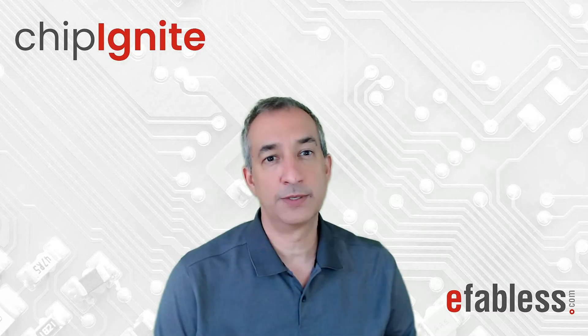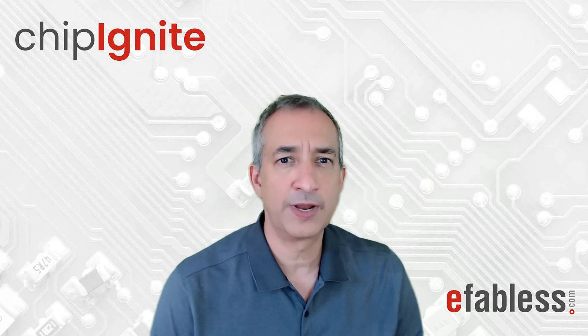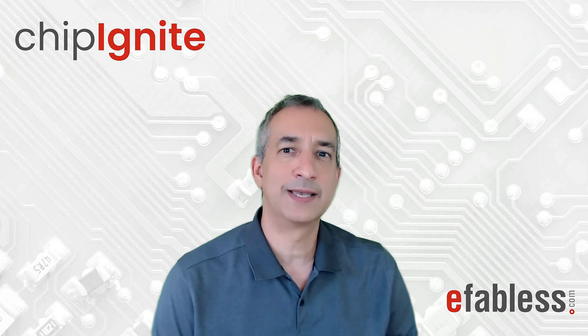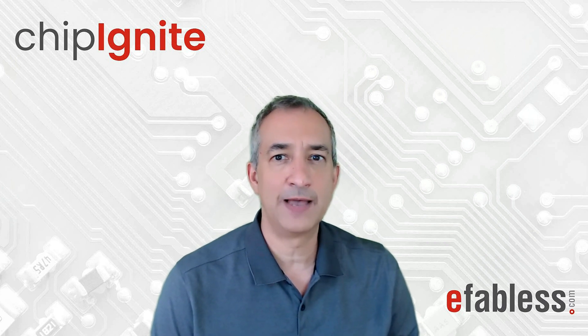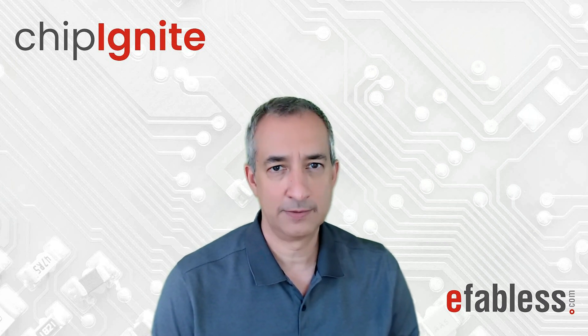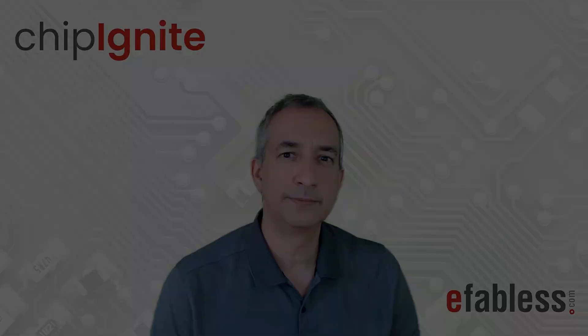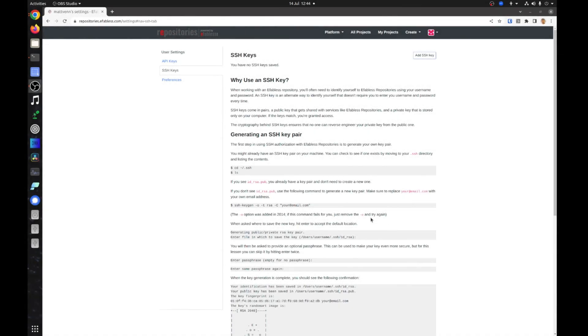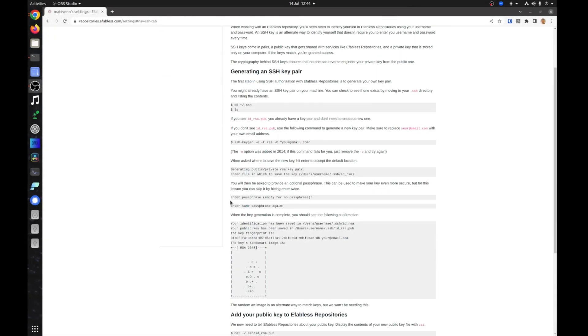To push your repository to the eFabless platform, you need to create a local SSH key and then add it to your eFabless profile. This will take about five minutes to complete. We will follow the instructions given in the repository settings.